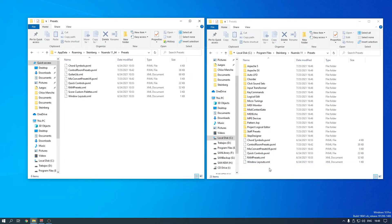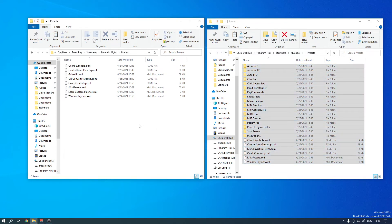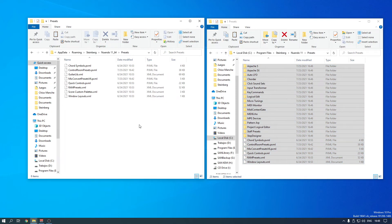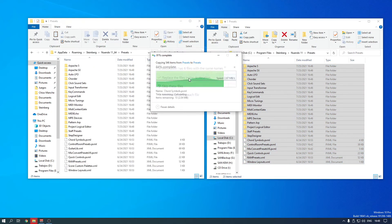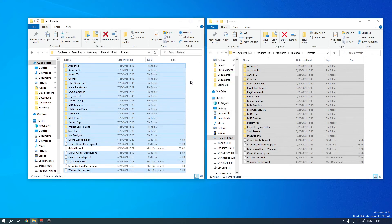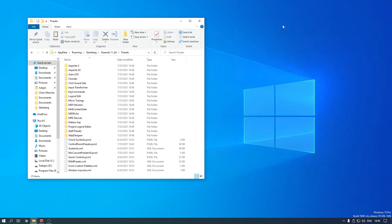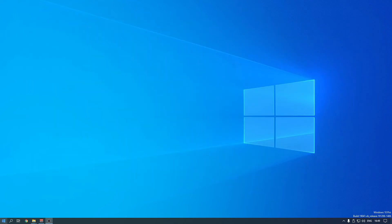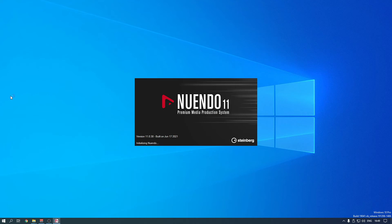So what we have to do is copy all of this with Ctrl+C, bring it here, and paste with Ctrl+V. It's going to copy all of them and replace the files in the destination. Now we have presets ready and we're going to open Nuendo and check that it's running.